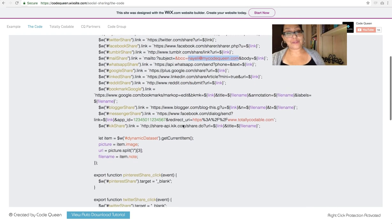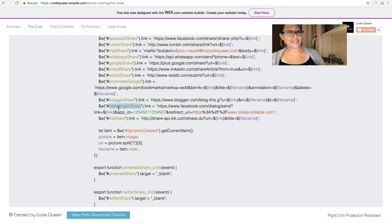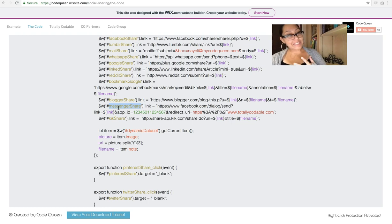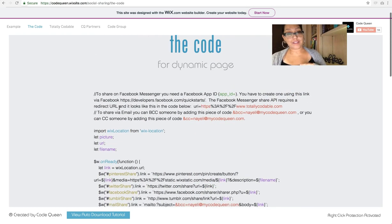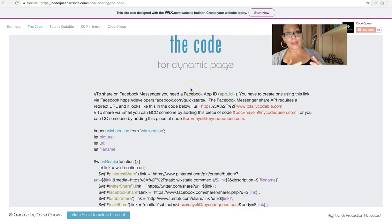The other one that is in red is the Messenger. So Facebook Messenger API is a little bit different. And it'll take a little bit longer to set up. What you have to do is go to this URL. I put it up at the top. It says to share on Facebook Messenger, you need a Facebook App ID.